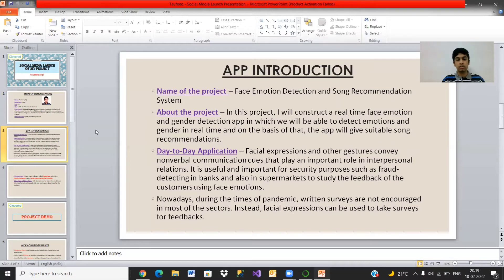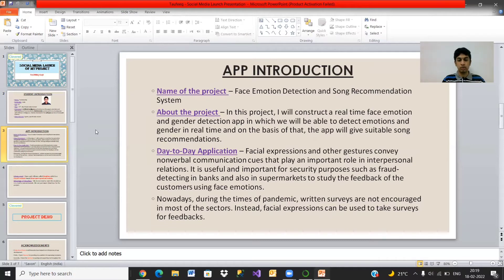What are the day-to-day applications of this app? As you all know, facial expressions and other gestures convey nonverbal communication cues that play an important role in interpersonal relations. It is useful and important for security purposes such as fraud detection in banks, and also in supermarkets to study the feedback of customers using face emotions. Nowadays, during the times of the pandemic, written surveys are not encouraged in most sectors. Instead, facial expressions can be used to take surveys for feedback.